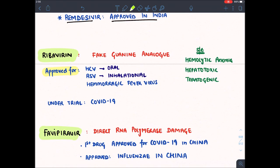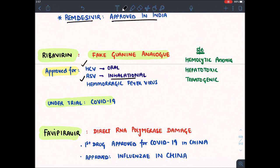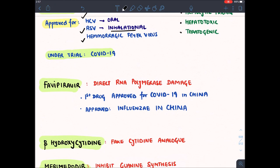Ribavirin is a very old and famous drug for various RNA viruses, now under trial for COVID-19. It is a fake guanine analog — the RNA polymerase cannot distinguish between normal guanine and this fake guanine. Ribavirin was previously approved for hepatitis C virus (oral), respiratory syncytial virus pneumonia (inhalational), and various hemorrhagic fevers like Lassa fever, Zika virus, and Ebola virus. Side effects include hemolytic anemia, hepatotoxicity, and teratogenicity.